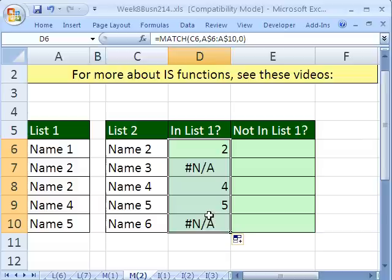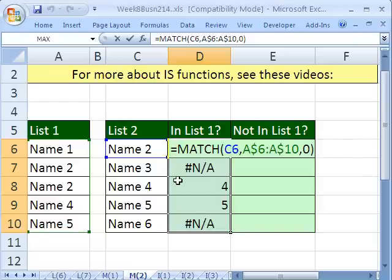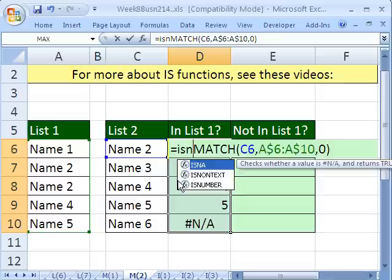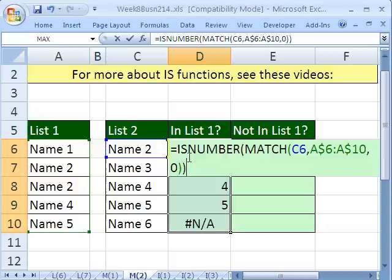So it gives us either numbers or not available. How do we, from this pattern, get a formula that tells us true if it's in the list or false if it's not? F2. It's numbers that are telling us that it's in the list over there. So in front of this, we'll put ISNUMBER.